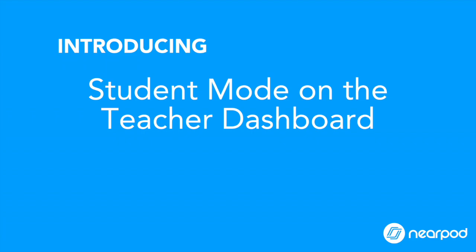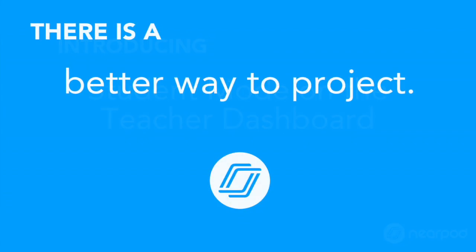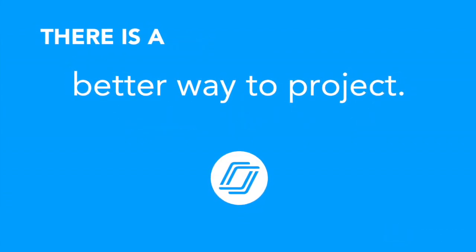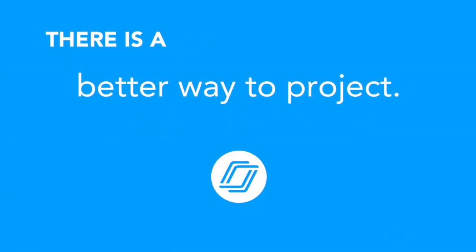Over the past year, we've heard from dozens of teachers who love to project while teaching a Nearpod lesson. In recognition of that, Nearpod has developed an even more powerful way to project.